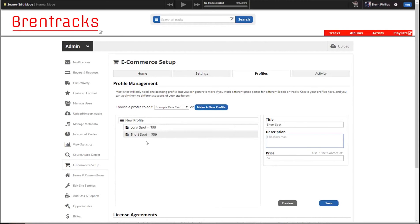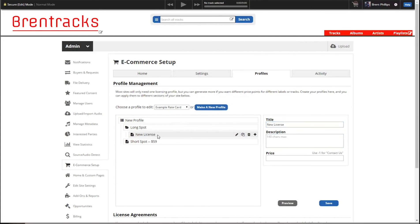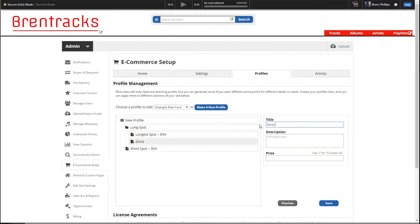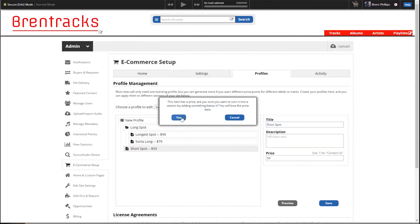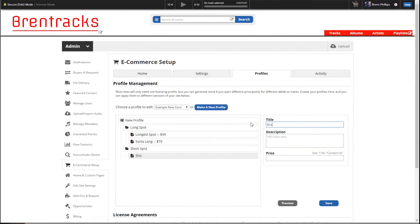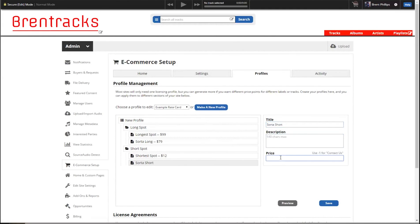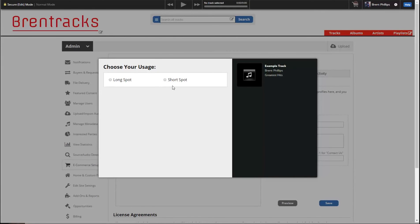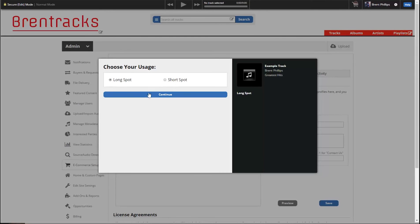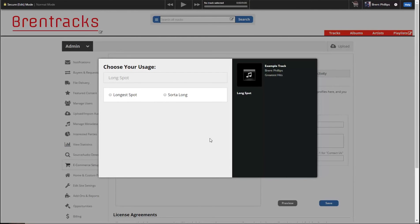Now let's say we want to add two more options. We can add two more on this level, or we can make them sub-options of the parents. So this long spot — we'll make one below that called 'longest spot' at $99, and another called 'sorta long' at $79. And under short, we can add two sections: 'shortest spot' at $12, and 'sorta short' at $22. So now if you click preview, you first have the selection between long spot and short spot, and then you get those other options below. You can see how this can add up to much larger and more complicated rate cards.